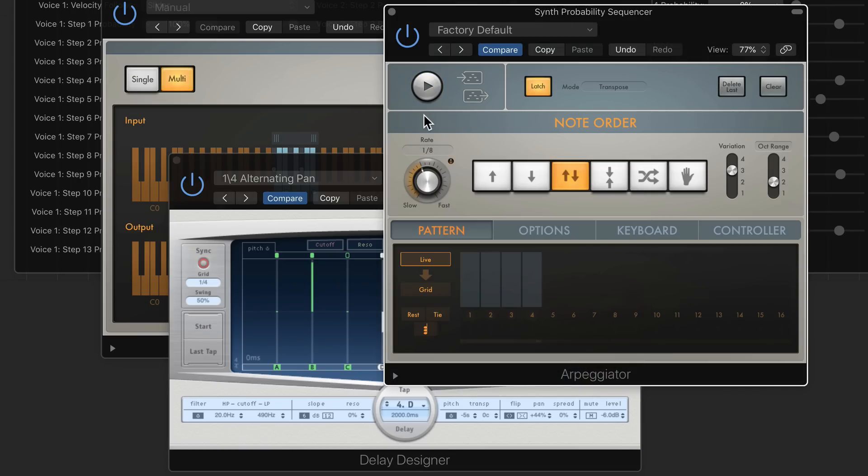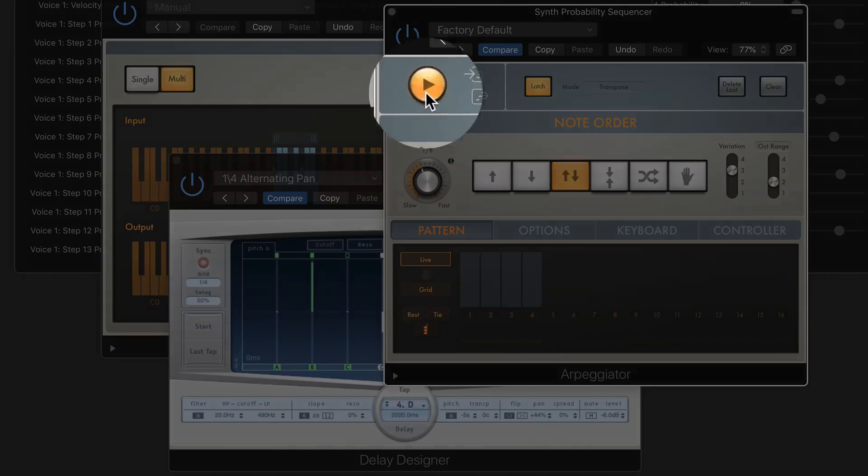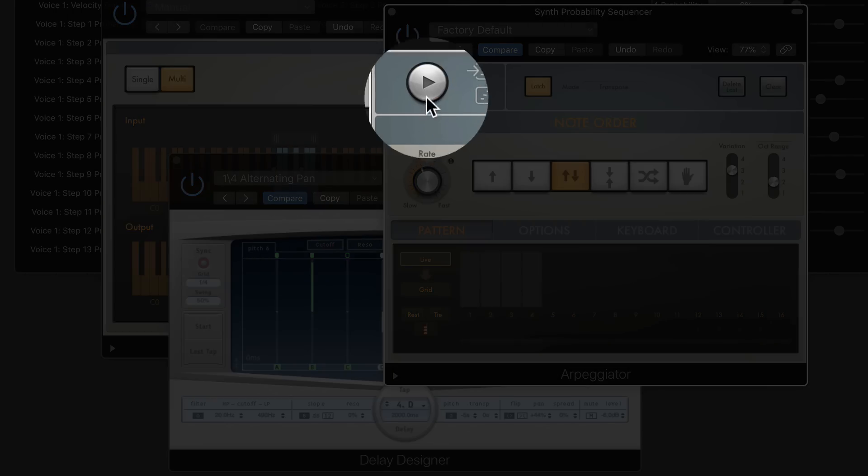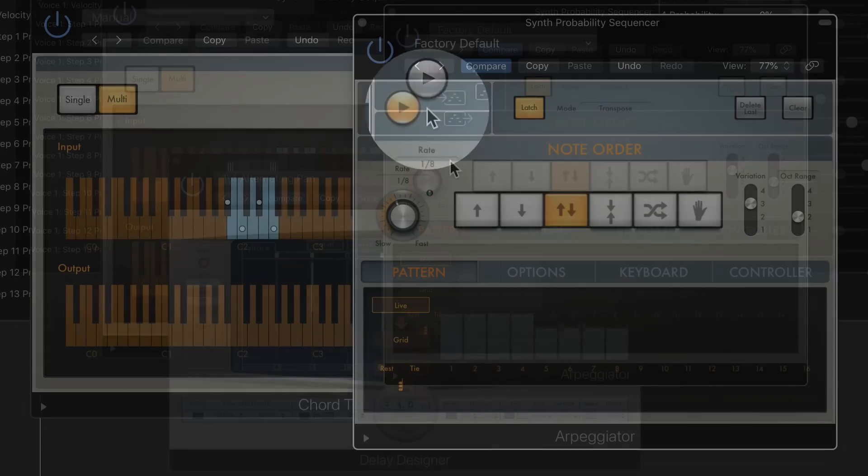Now, sometimes when you use all three of these MIDI effects plugins together, the arpeggiation will just continue going and going. So you may find yourself manually turning this on and turning this off.